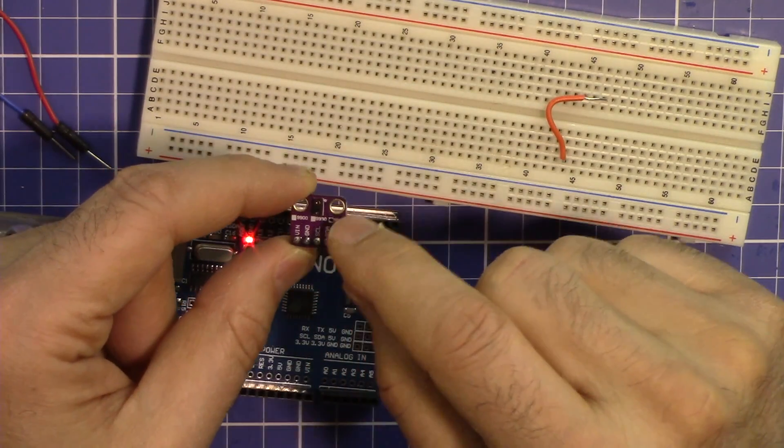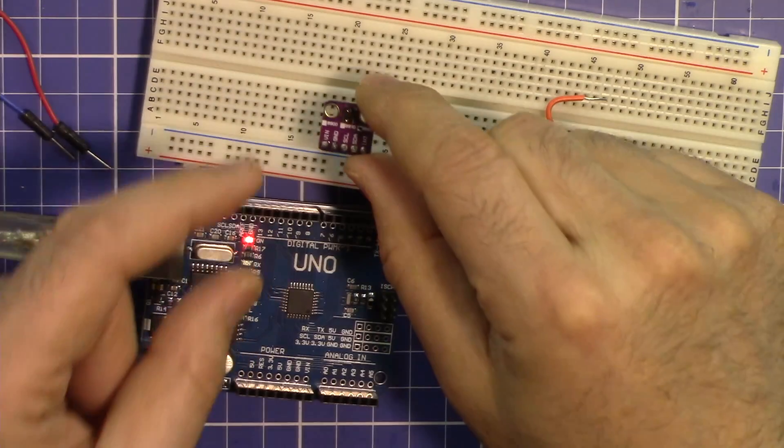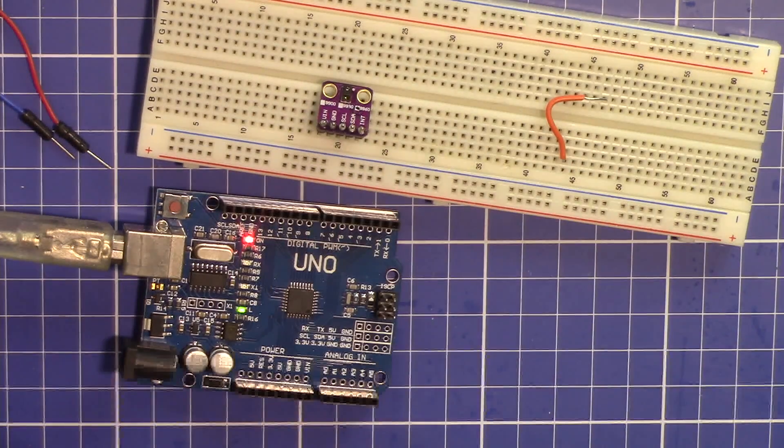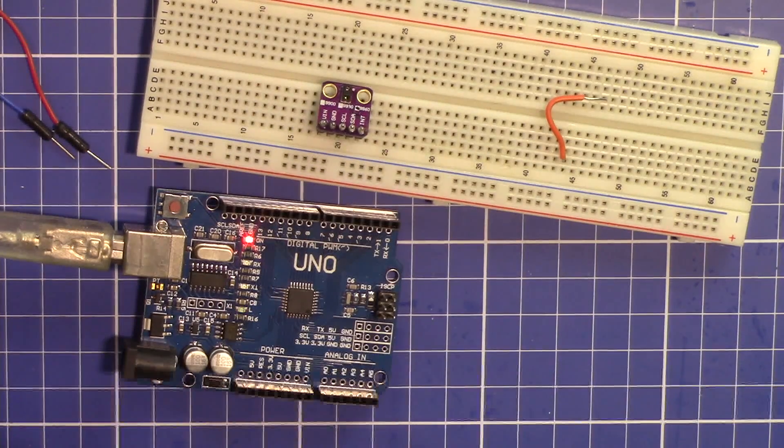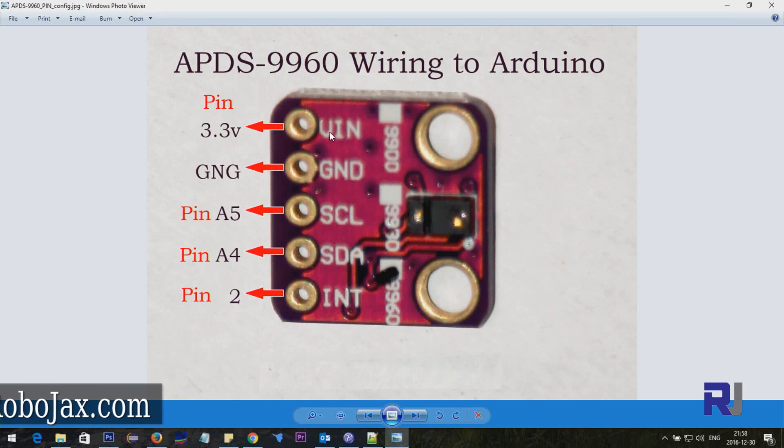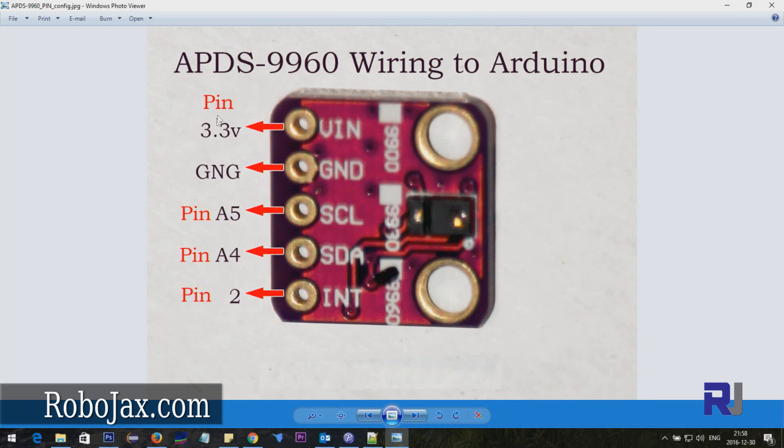Here are the pin configurations. The first pin VN will be connected to 3.3 volts on your Arduino. The ground GND also to ground, and then we have the clock pin which goes to A5, and the data pin which goes to A4.